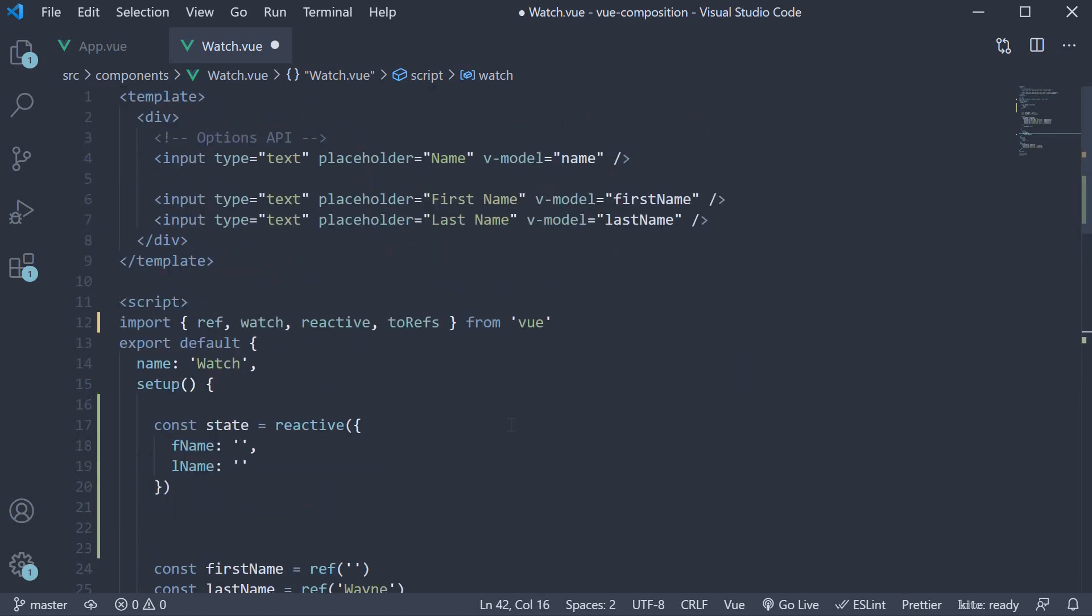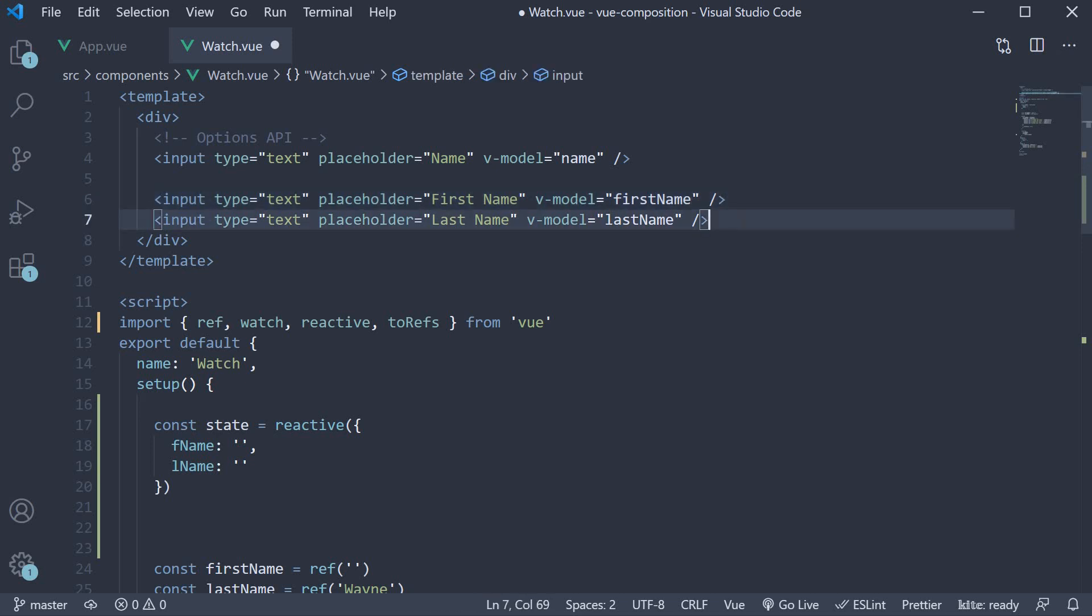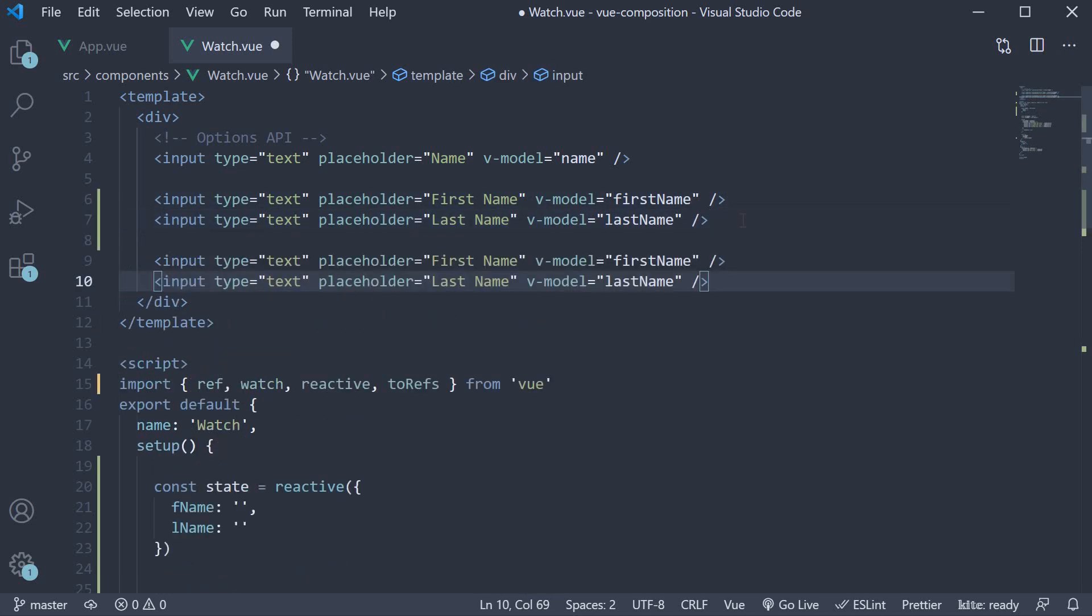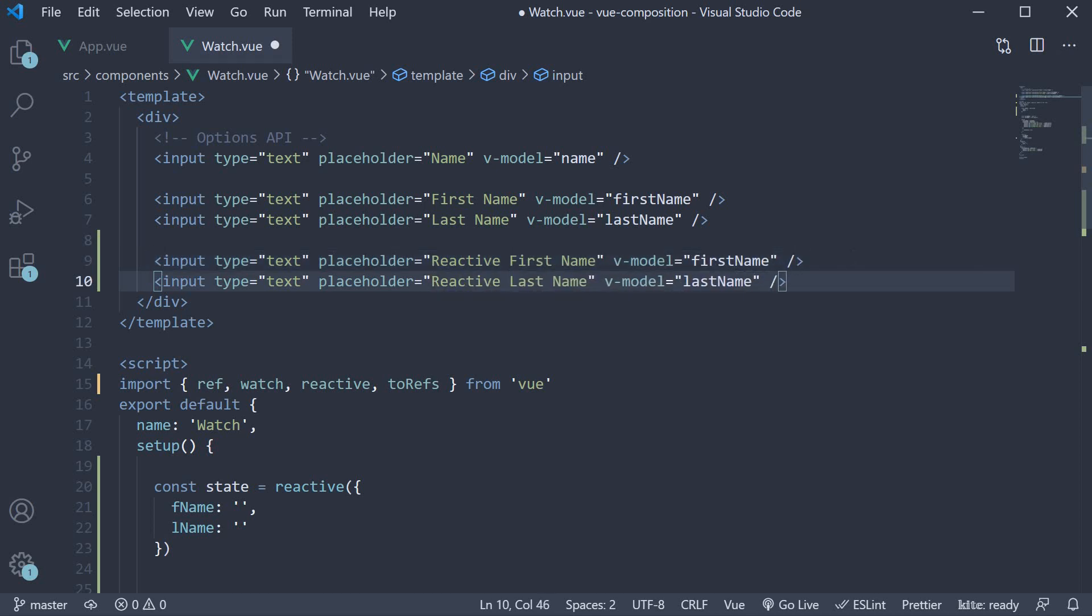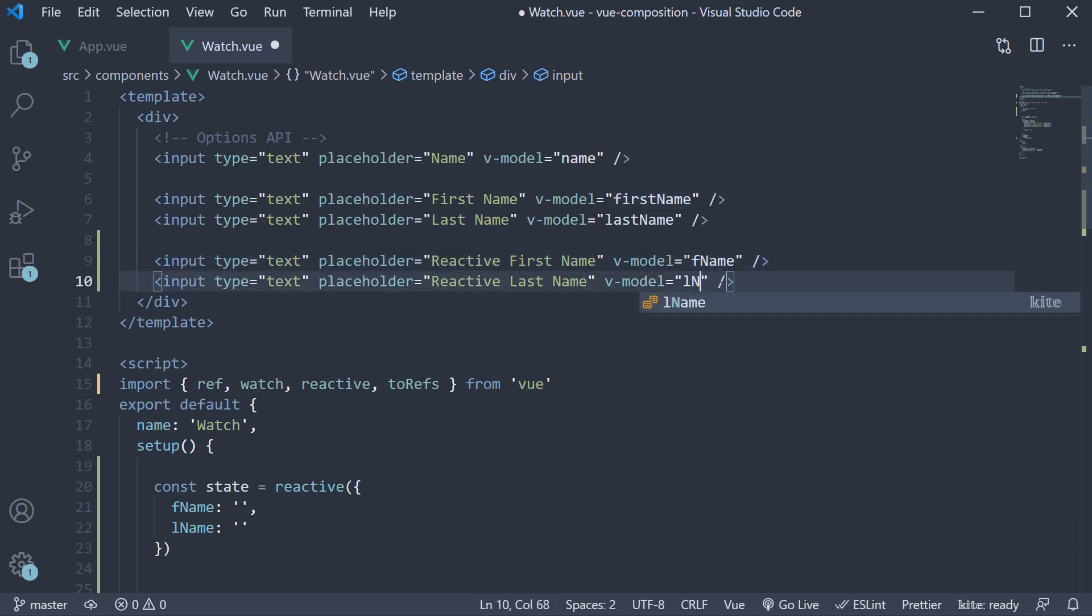In the template, I will bind fname and lname to input elements using the v-model directive. So make a copy of the input elements and change the placeholder to reactive first name, reactive last name. And v-model is going to be fname and lname.